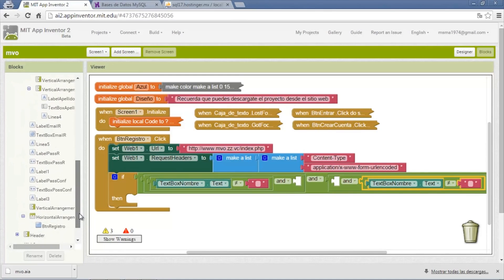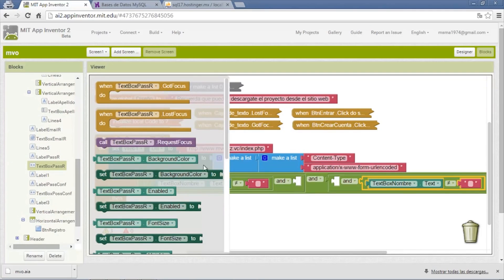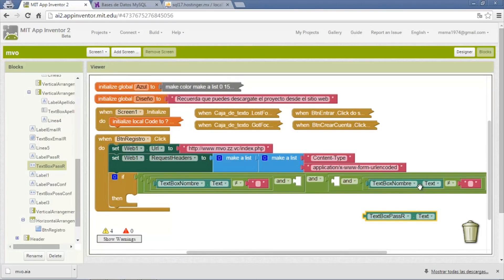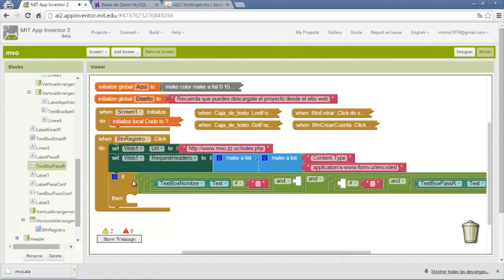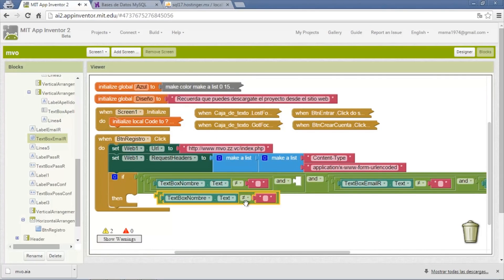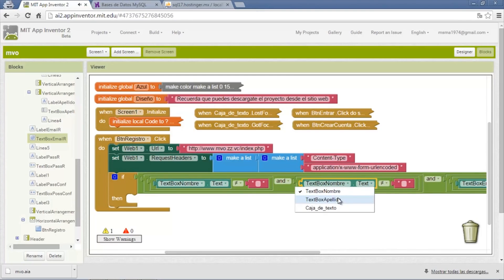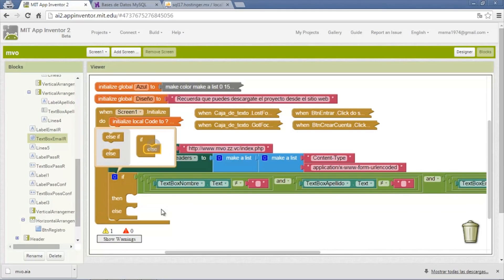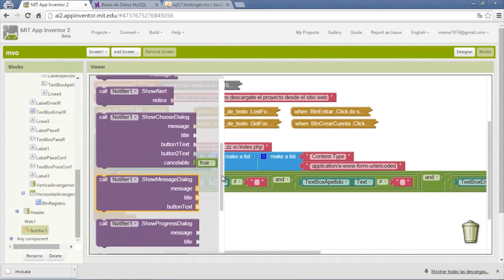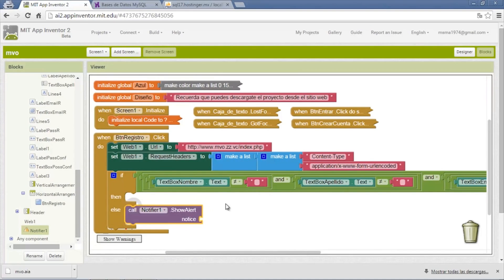This one is going to be the password. We change the text box by email and by last name. In case fields are empty, we send a warning to the user using an else with a Notifier alert that says 'Some fields are empty.'